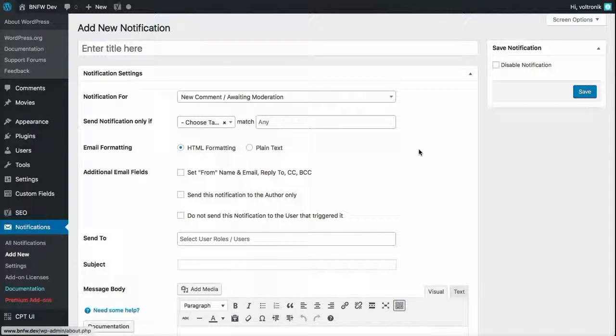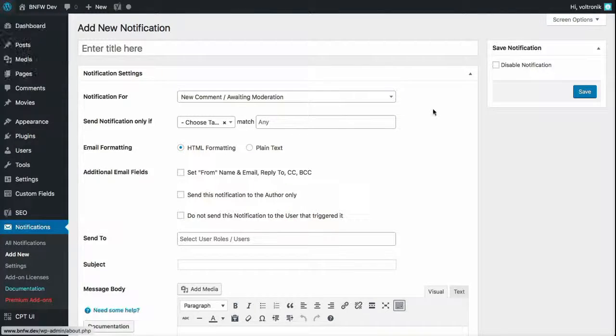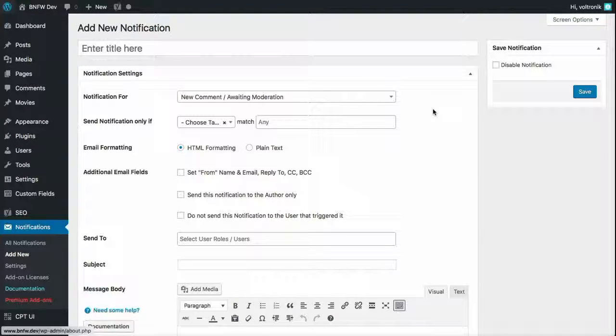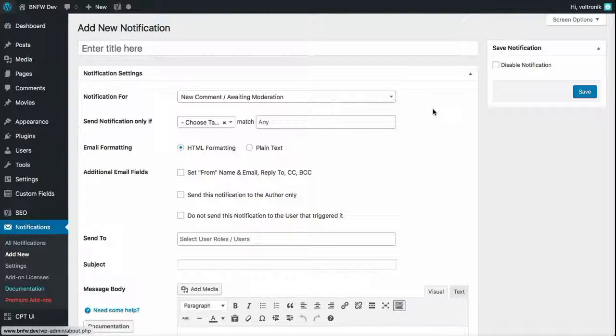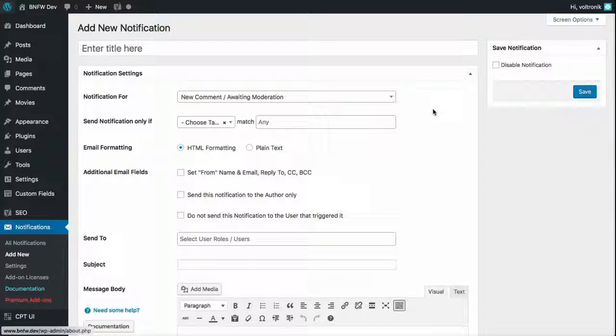This is a quick overview of the Conditional Notifications add-on for Better Notifications for WordPress. This add-on allows you to limit certain notifications such as comments, pingbacks, trackbacks, and pretty much all page and custom post type notifications to a taxonomy, category, or tag of your choosing.